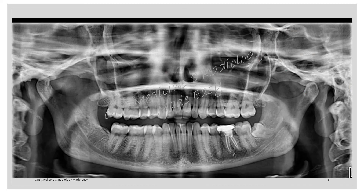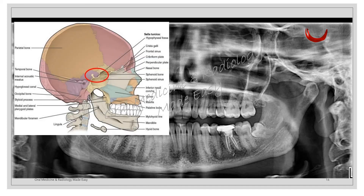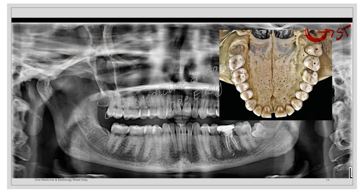If more superior structures are seen on the panoramic radiograph, we can even trace the sella turcica — the depression where the pituitary gland is present. This is the hypophysial fossa or sella turcica, though it may not be evident in all radiographs depending on patient positioning. Another structure visible between the two maxillary central incisors as an oval radiolucency is the incisive foramen.